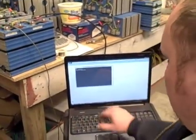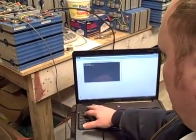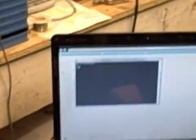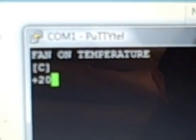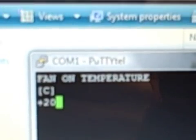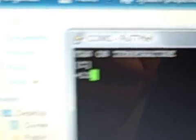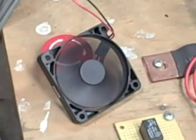I'm connected to our battery management system. The on-temperature right now is set at 20 degrees Celsius. The ambient temperature is roughly 14 degrees Celsius. So I'm going to change it to 13 degrees Celsius and see if that's cold enough to turn the fan on. And if you'll notice, the fan has started running.